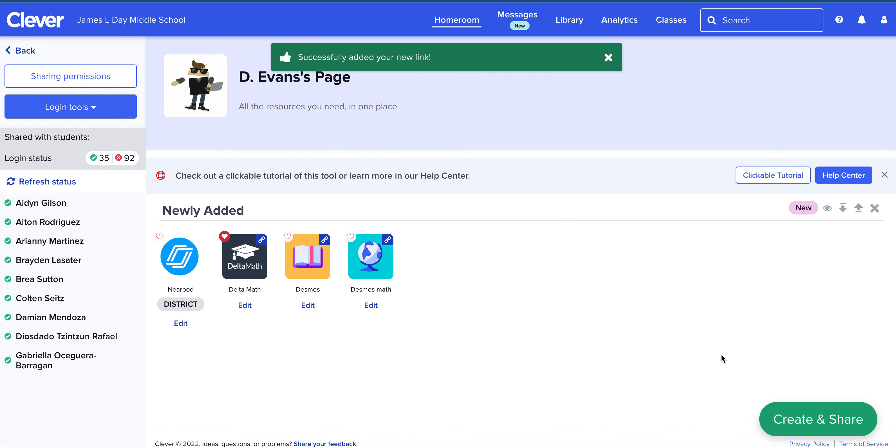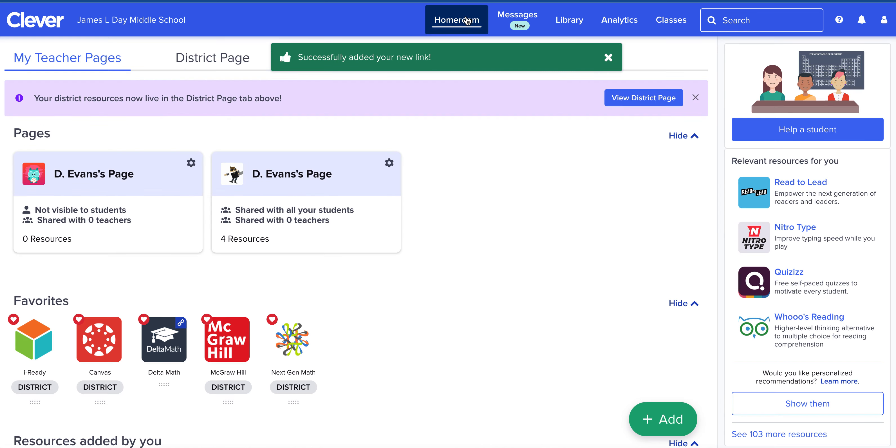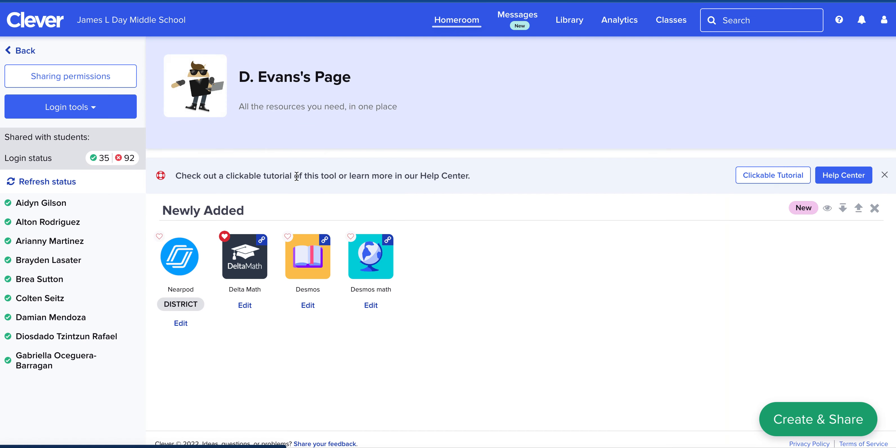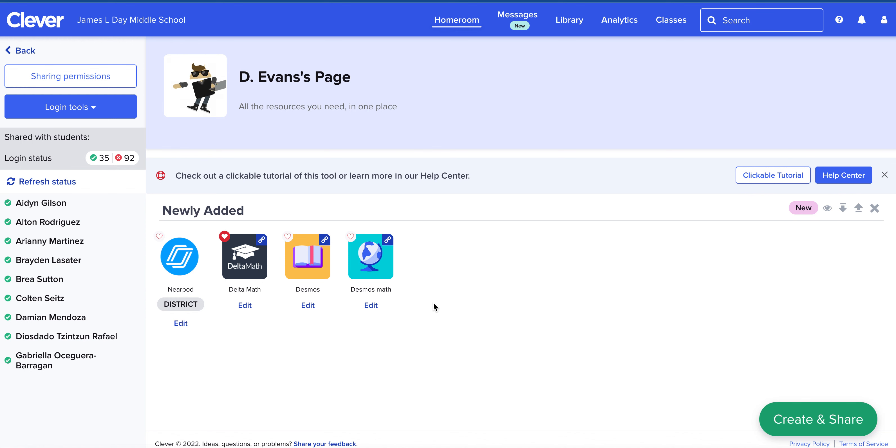Then when students log into Clever, they will see your icon and your name, and they can click your page, and then every app or link that you've added is accessible for them.